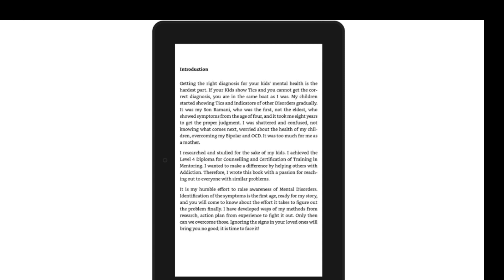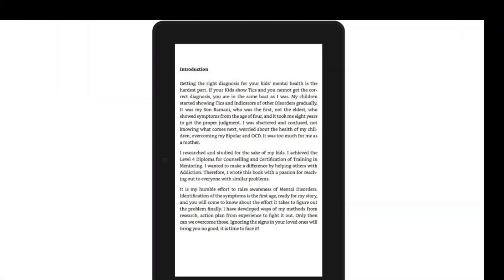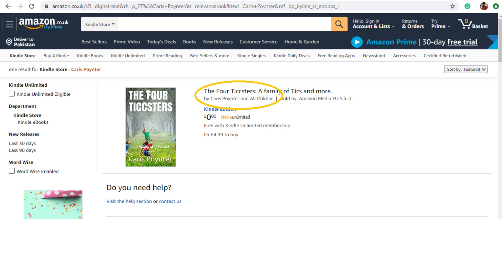Getting the right diagnosis for your kid's mental health is the hardest part. If your kids show tics and you cannot get the correct diagnosis, you are in the same boat as I was. My children started showing tics and indicators of other disorders gradually. It was my son Ramani who was the first — not the eldest — who showed symptoms from the age of four, and it took me eight years to get the proper judgment. I was shattered and confused, not knowing what comes next, worried about the health of my children, overcoming my bipolar and OCD. It was too much for me as a mother.